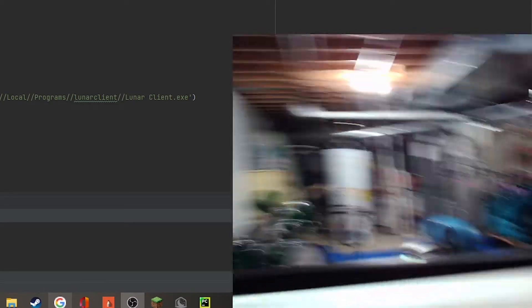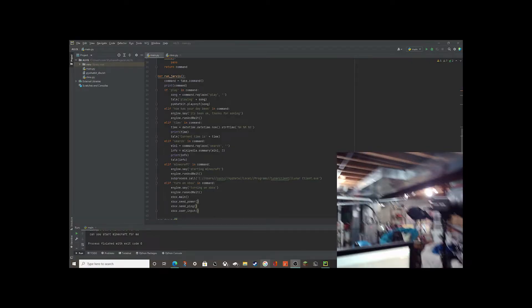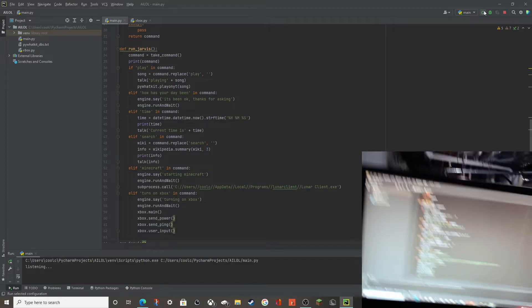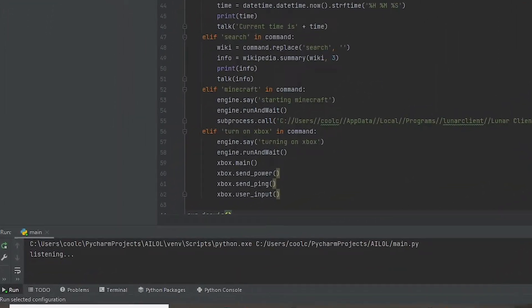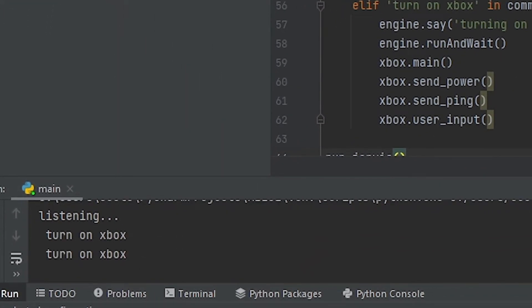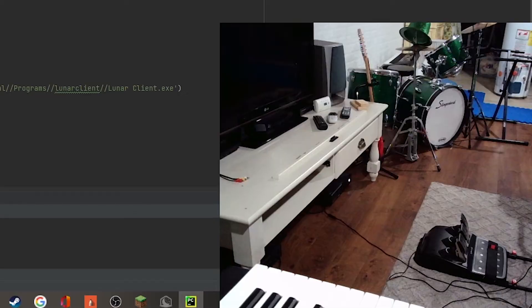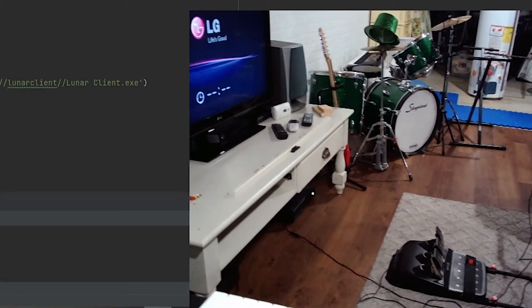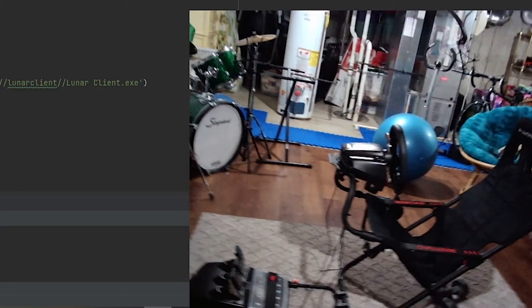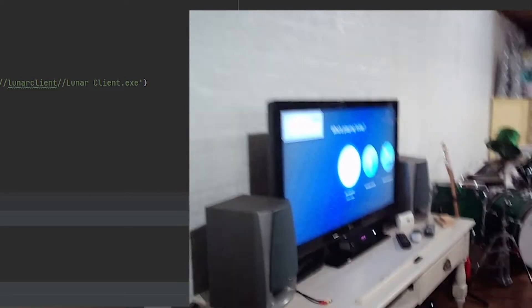We're going to flip the camera around so you can see if my Xbox runs. Say hello to my basement — it's very messy, I'm in the middle of some big projects. There's my furnace, it's super loud. 'Jarvis, turn on Xbox.' — 'Turning on Xbox.' Look at that — the wheel spins because the Xbox just turned on, and the TV automatically turns on too. That's sick!